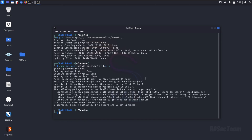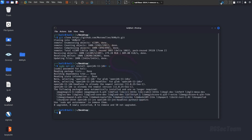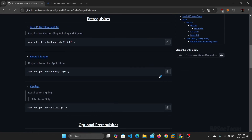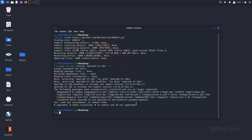My system already has all the necessary tools downloaded so it looks like this. It may take some time to download to your system.